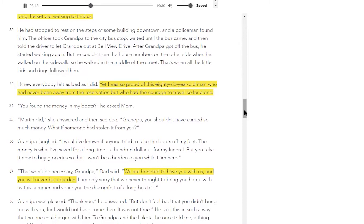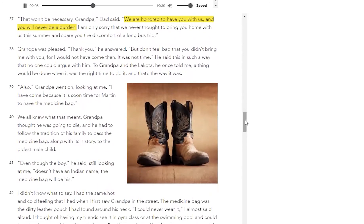'You found the money in my boots?' he asked mom. 'Martin did,' she answered, and then scolded, 'Grandpa, you shouldn't have carried so much money. What if someone had stolen it from you?' Grandpa laughed. 'I would have known if anyone tried to take the boots off my feet. The money is what I've saved for a long time — $100 for my funeral. But you take it now to buy groceries so that I won't be a burden to you while I'm here.' 'That won't be necessary, Grandpa,' Dad said. 'We are honored to have you with us, and you will never be a burden. I'm only sorry that we never thought to bring you home with us this summer and spare you the discomfort of a long bus trip.' Grandpa was pleased. 'Thank you,' he answered. 'But don't feel bad that you didn't bring me with you, for I would not have come then. It was not time.' He said this in such a way that no one could argue with him. To grandpa and the Lakota, he once told me, a thing would be done when it was the right time to do it, and that's the way it was.